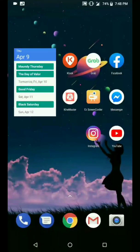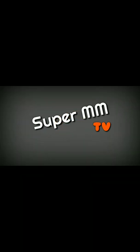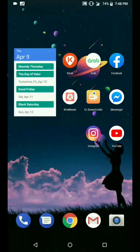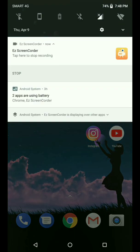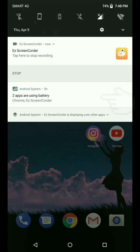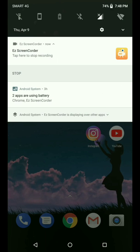Hello there folks, Super MM right here. Let's get right to the chase and fix this. These two apps are using battery: Chrome and the Easy Screen Recorder. If you're going to swipe these two apps are using battery...